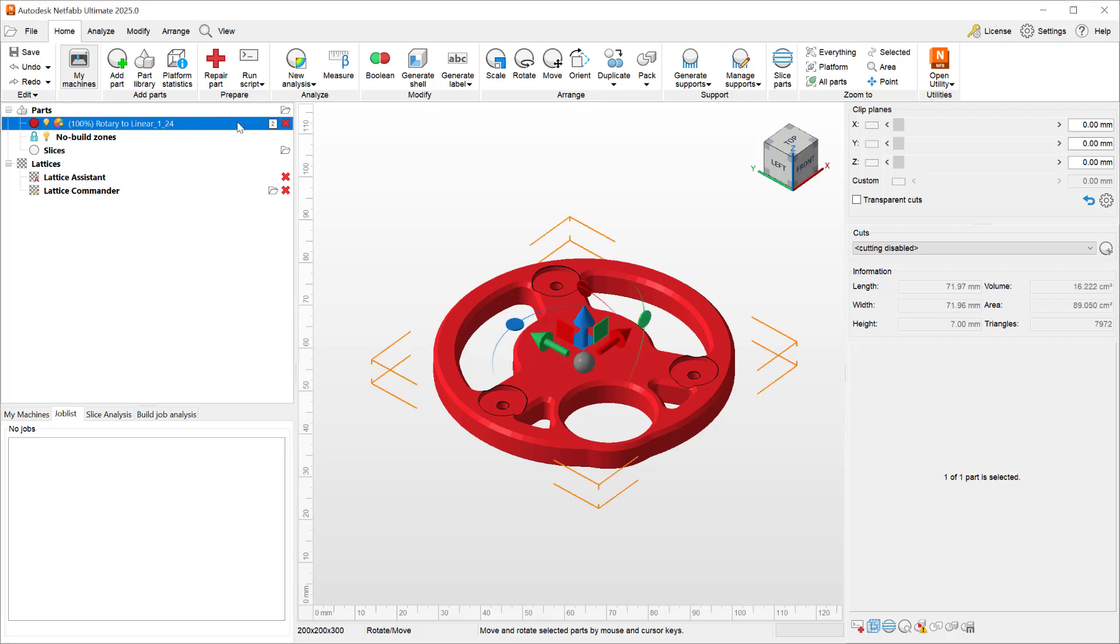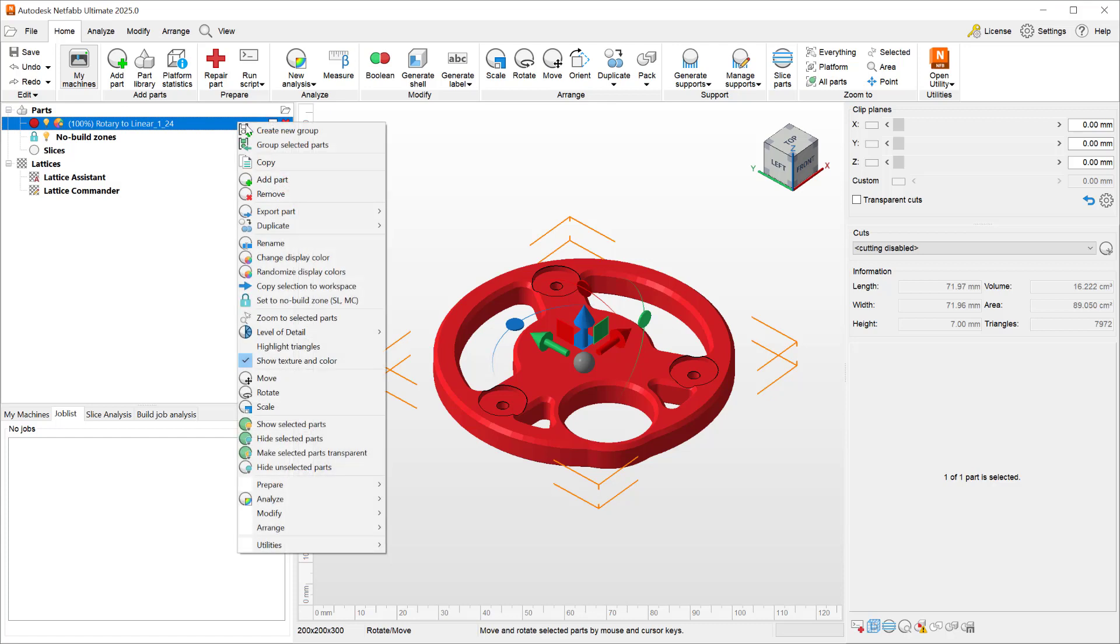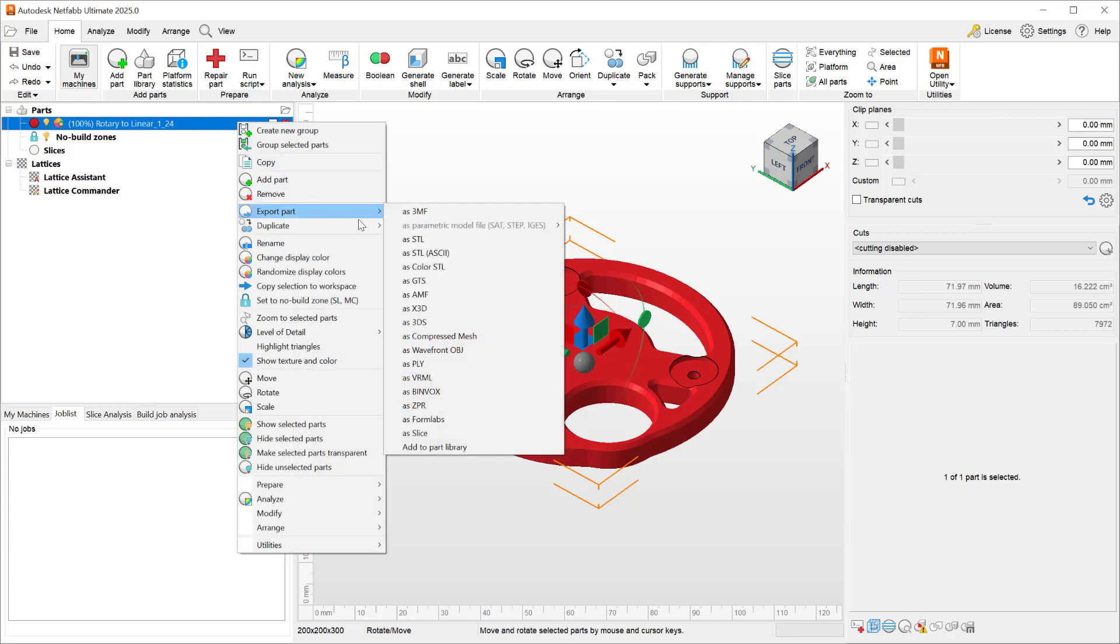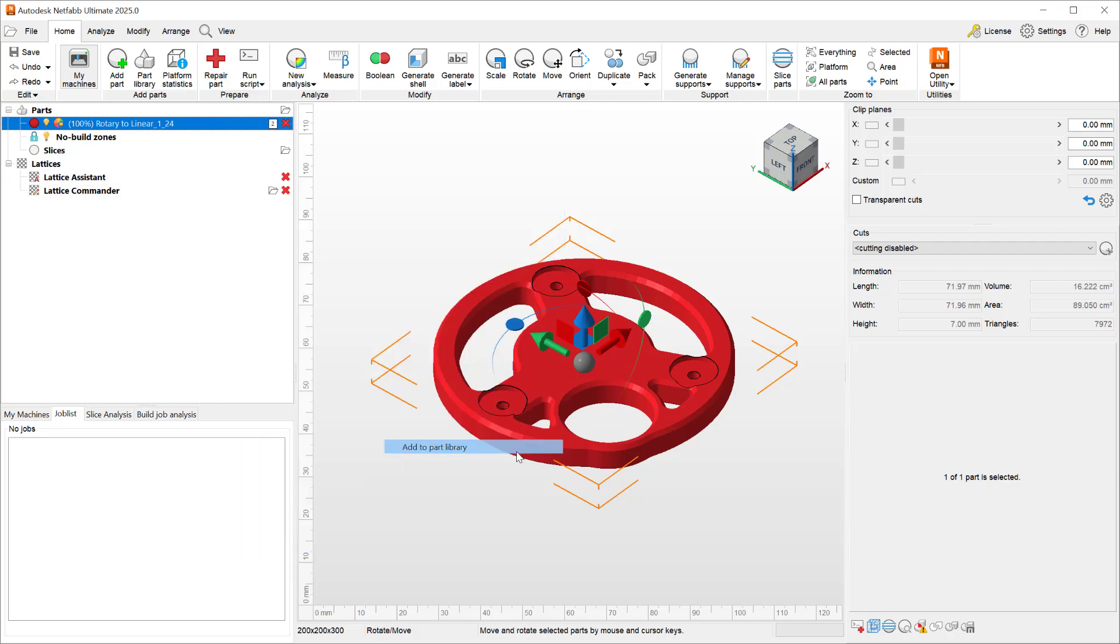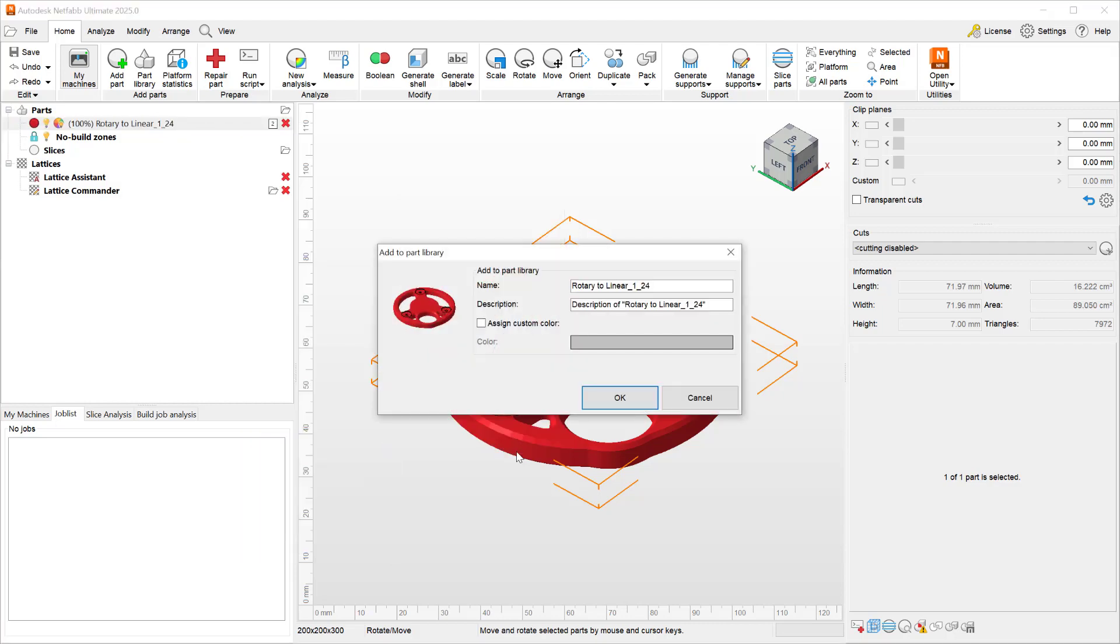You can do so by right-clicking on it and saying export part, add to part library. When you do that, you get to give it a name, a description, and you can even assign a custom color.